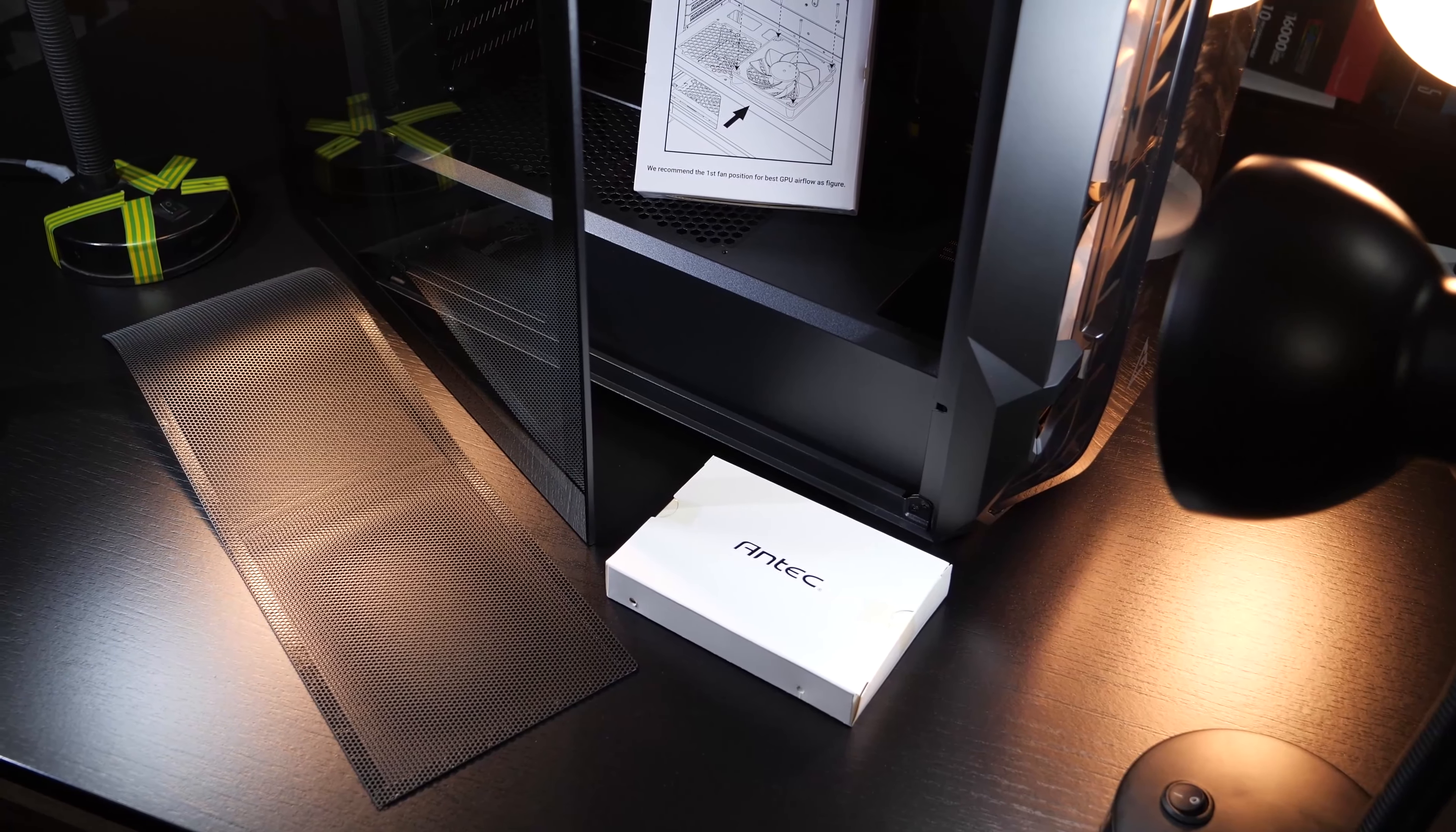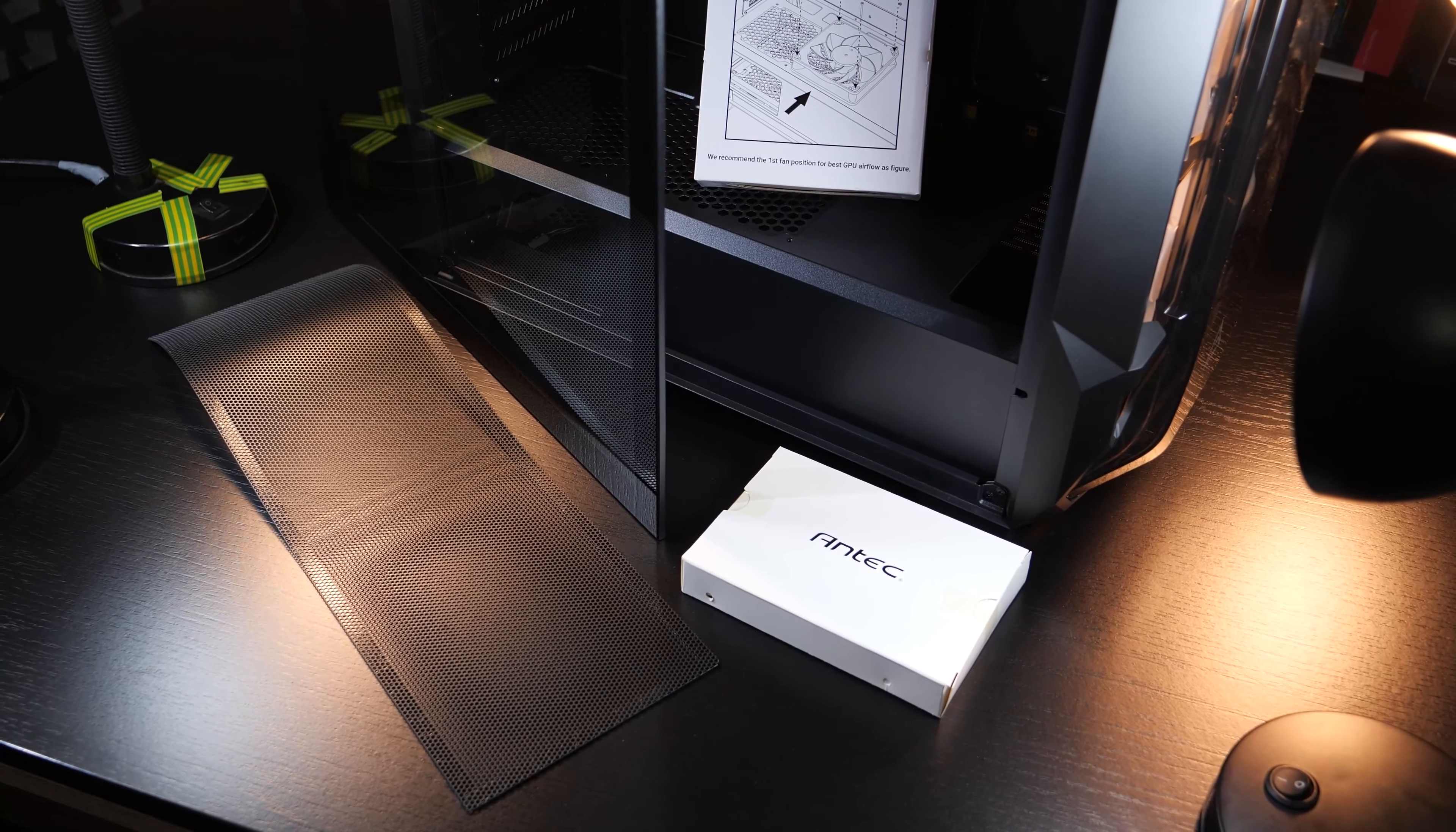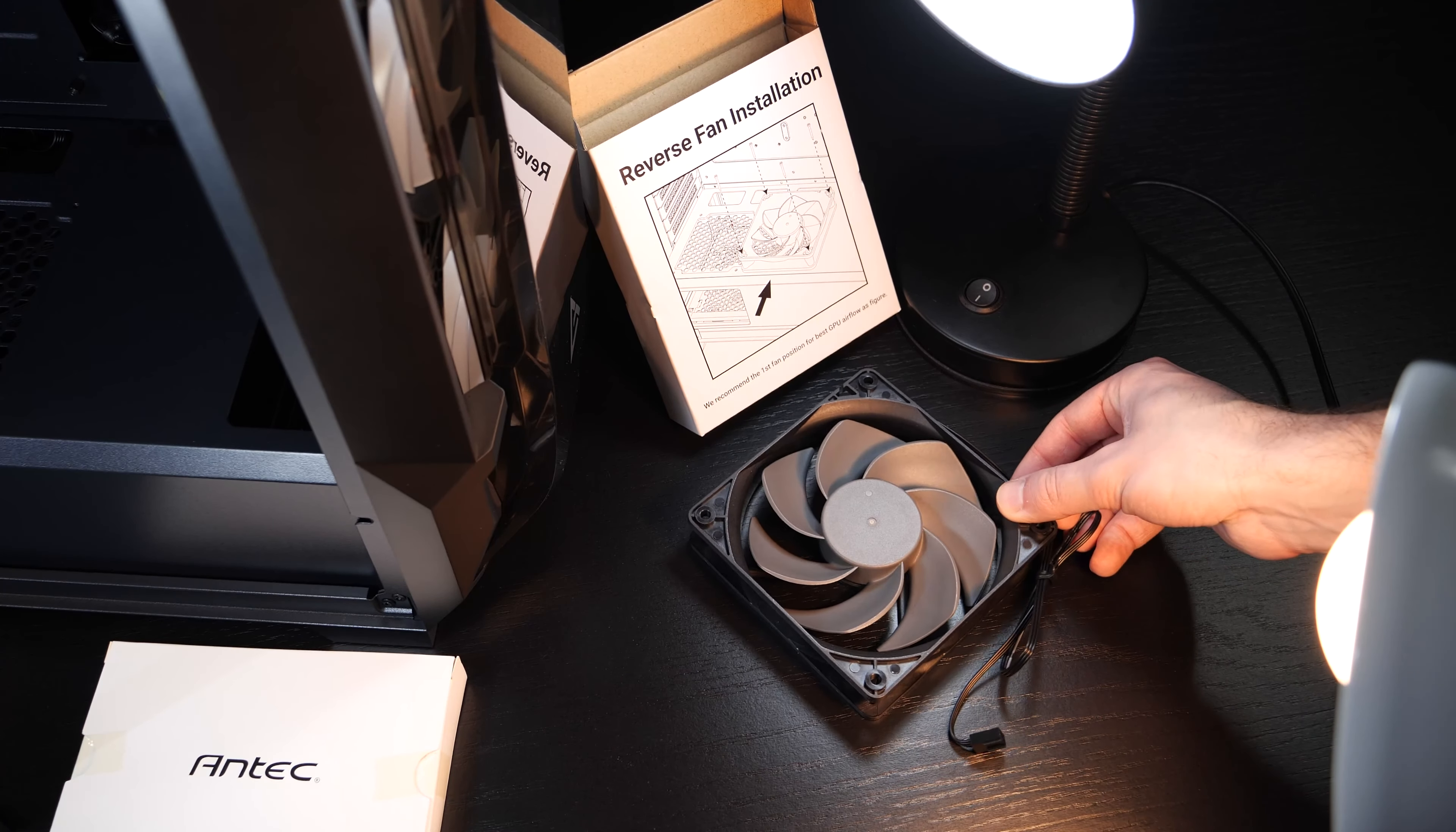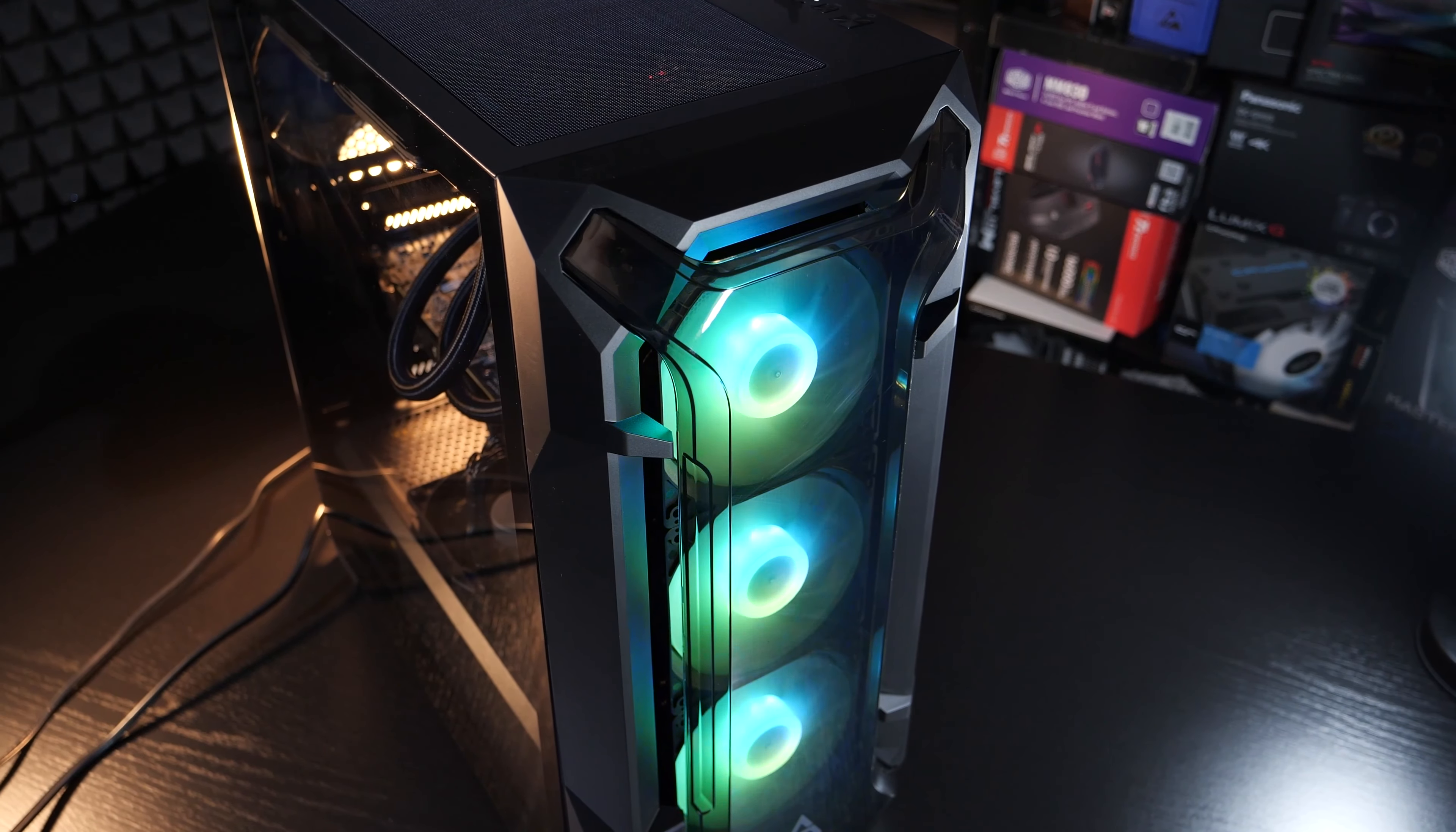Besides our usual screws and whatnot, Antec kindly also decided to include a magnetic dust filter for the front, and nicely tied up for shipping a so-called reverse fan which you'd plant onto the PSU shroud, more on that later. Let's talk a bit about the design, the aesthetics.